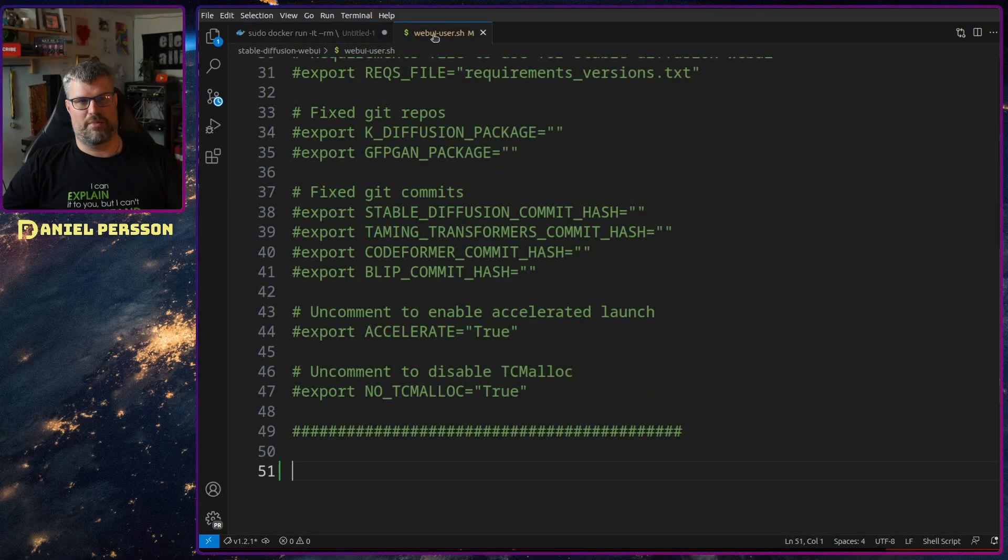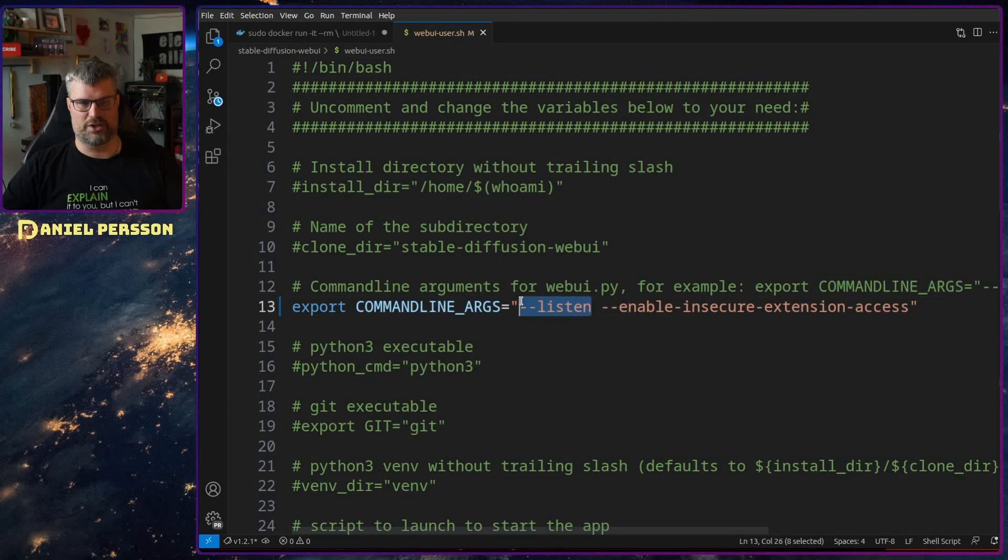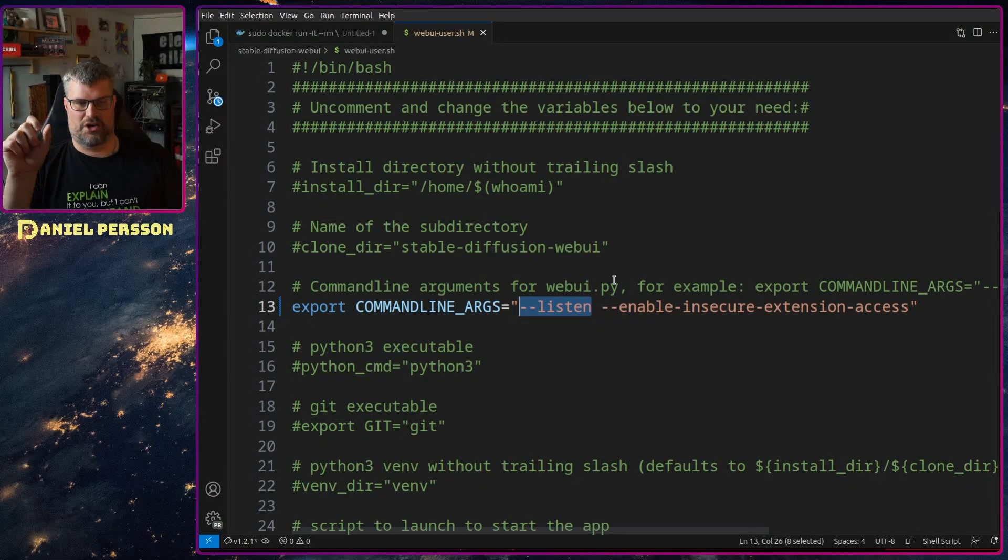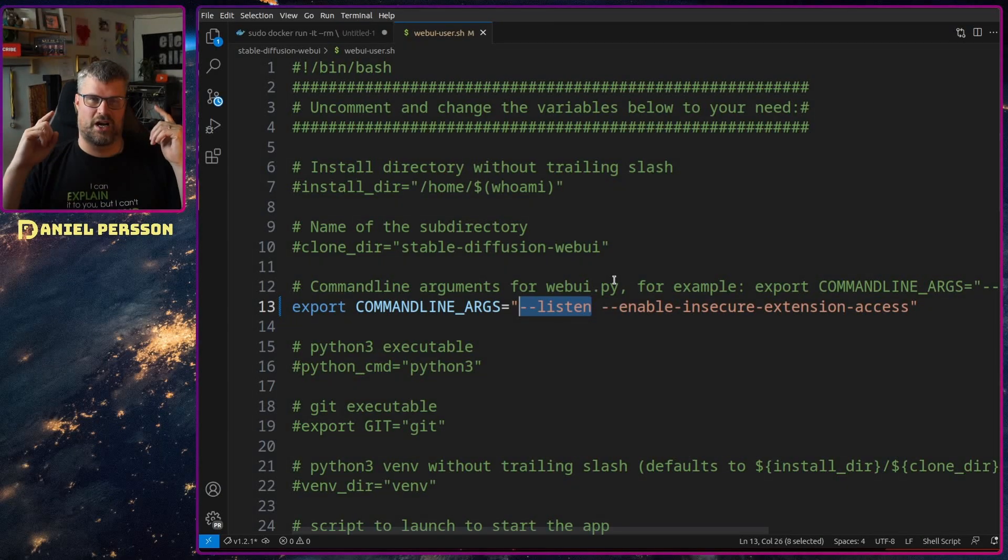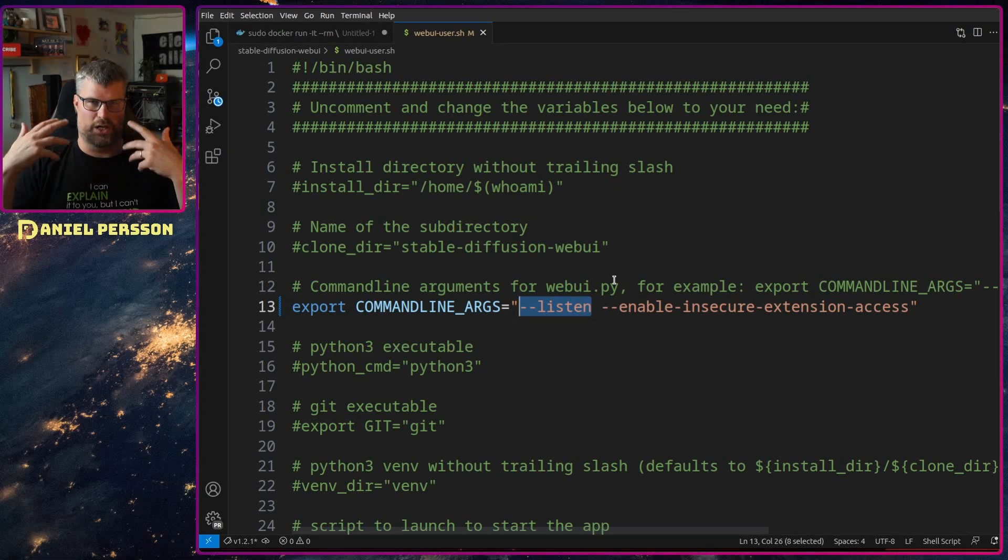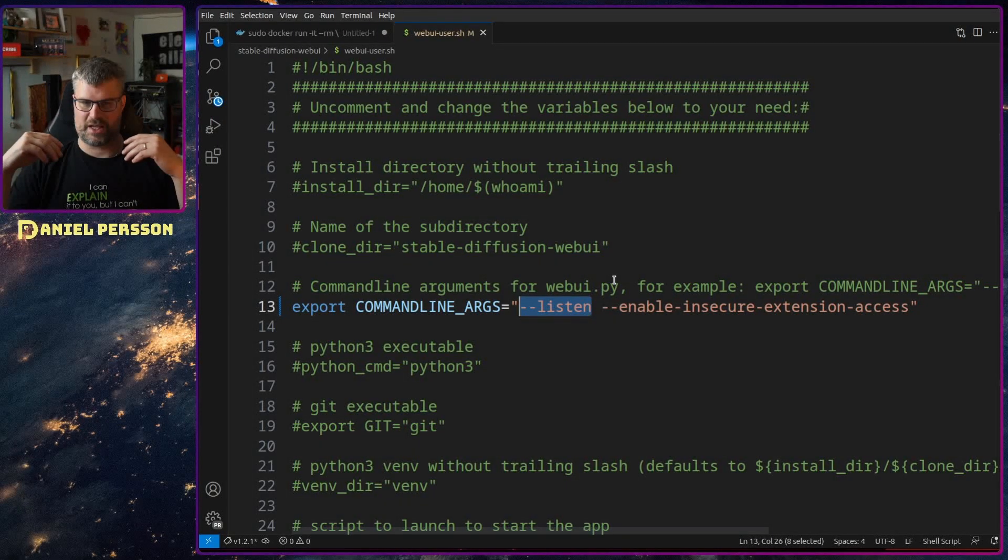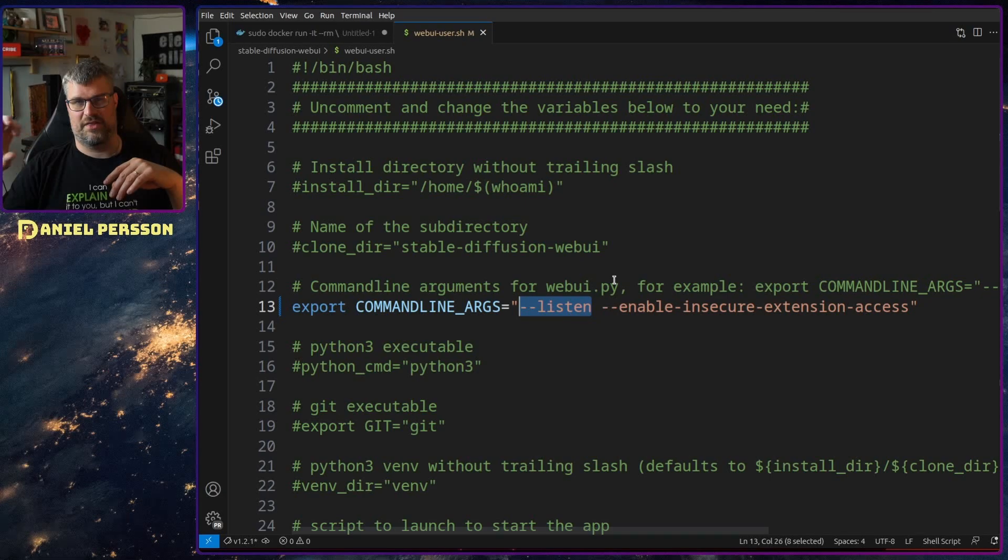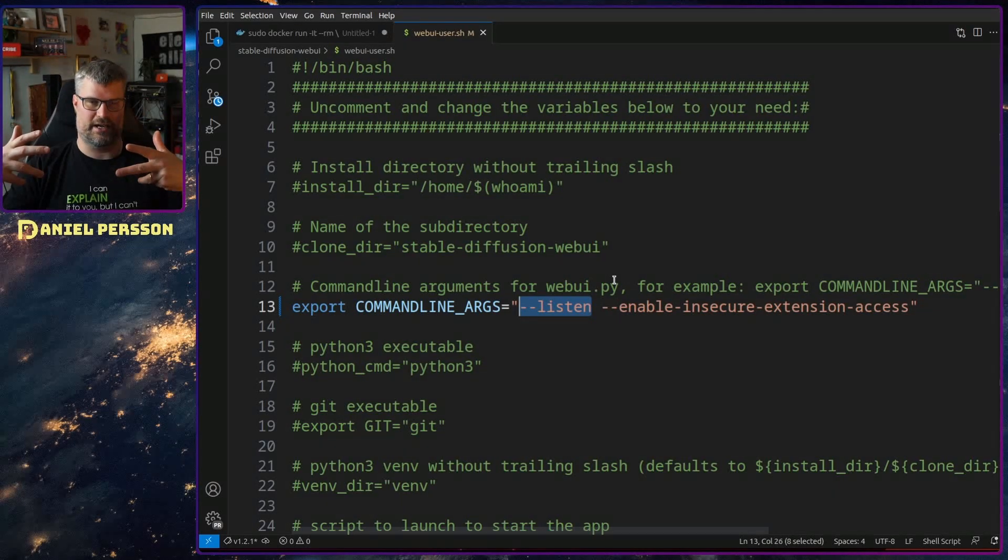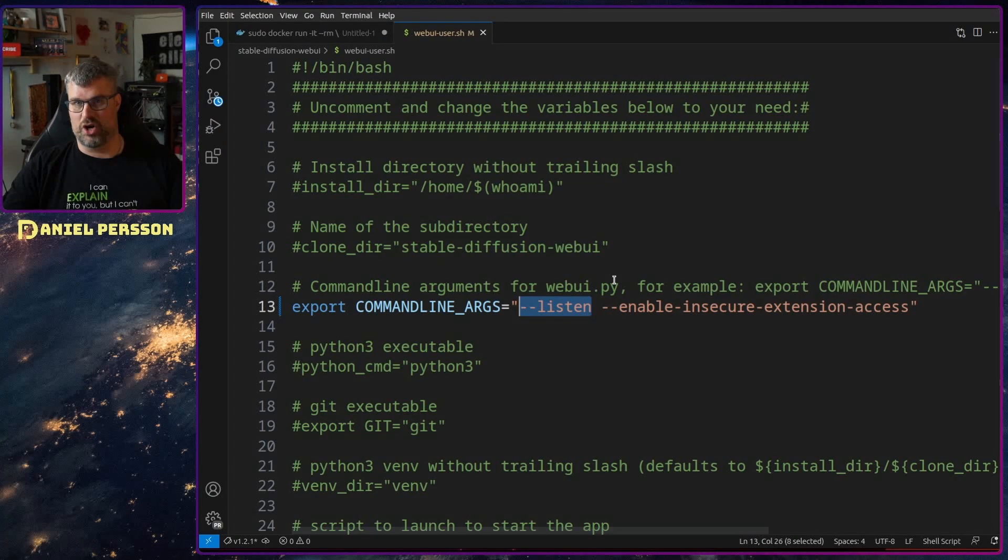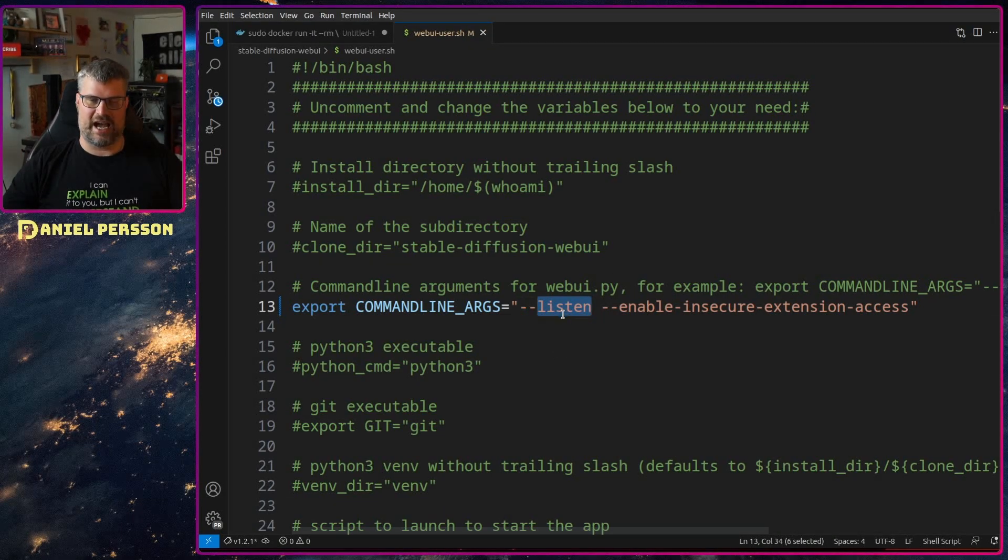So there is a bunch of things here that needs to be set up in order to get this to run. And in this webui-user I added some extra command line arguments. First off I want to --listen. If I don't put in listen then it will not start up or I will not be able to reach it outside of the docker container because the docker container starts it up on 127.0.0.1 which means that it's only available to the localhost of that docker container, it's not published outside of the docker container.